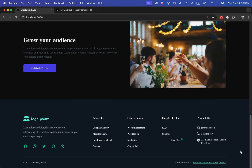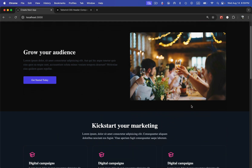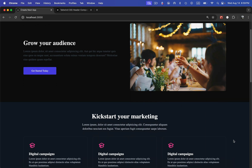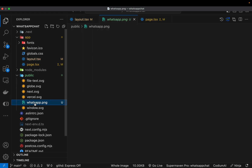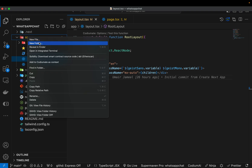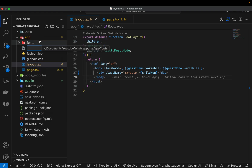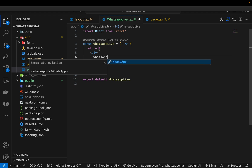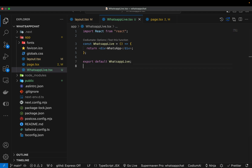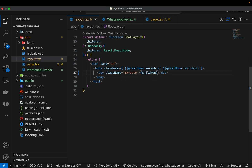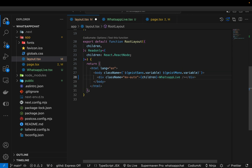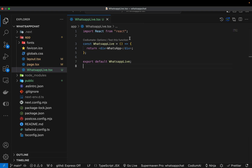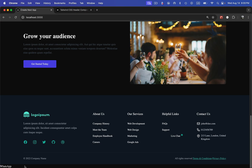Now it's time to add the WhatsApp icon. If I scroll down 200 pixels I want the WhatsApp icon to pop in from the bottom of the page. I have a WhatsApp PNG icon already added in the public folder, and I'm going to create a new component. Inside the app I'll add a file called WhatsApp live.tsx and inside it I'll add the WhatsApp live component. In the layout file I'm going to add that component after the children, so WhatsApp live like this.